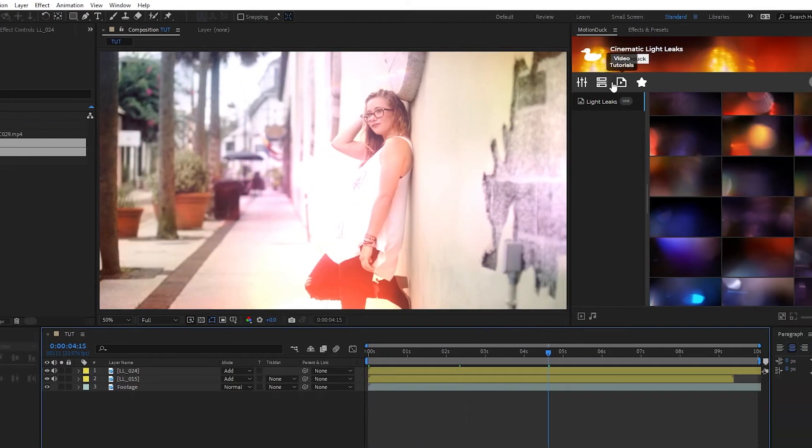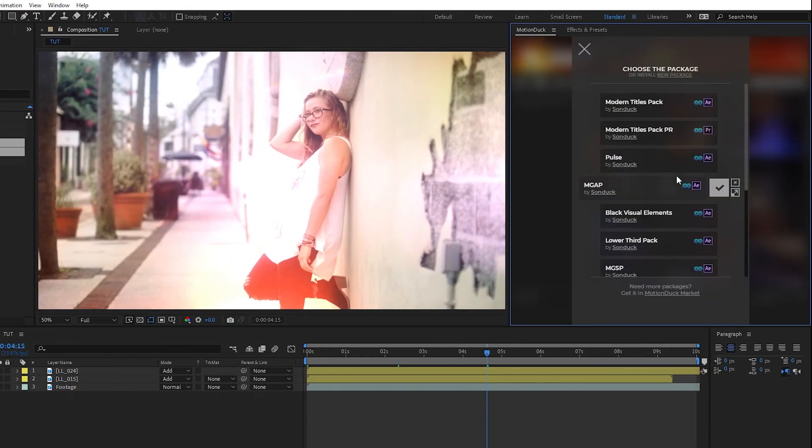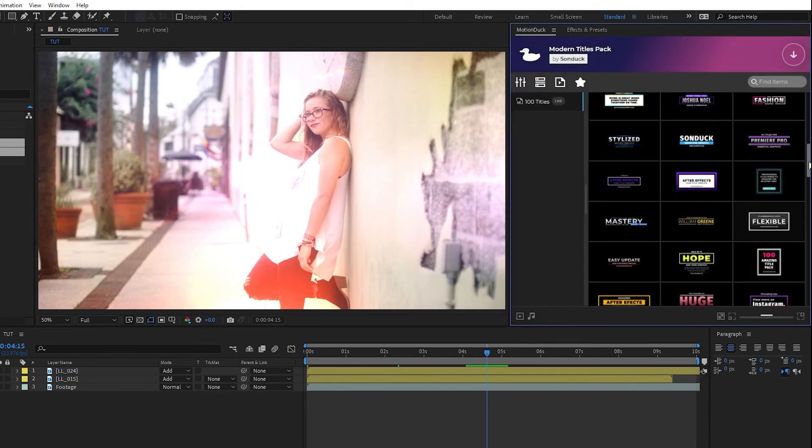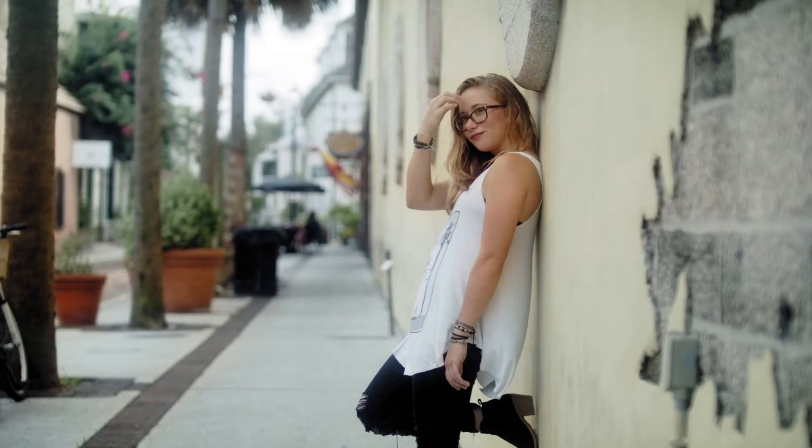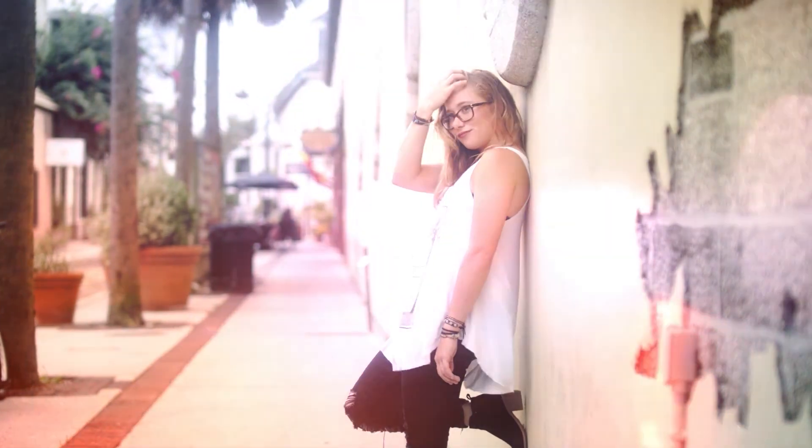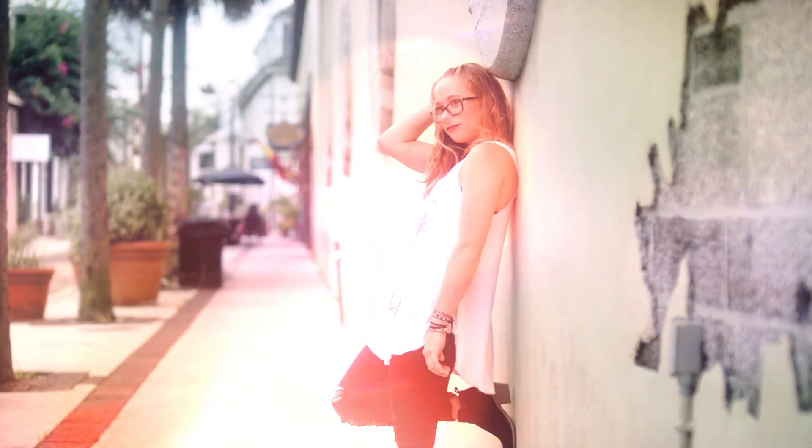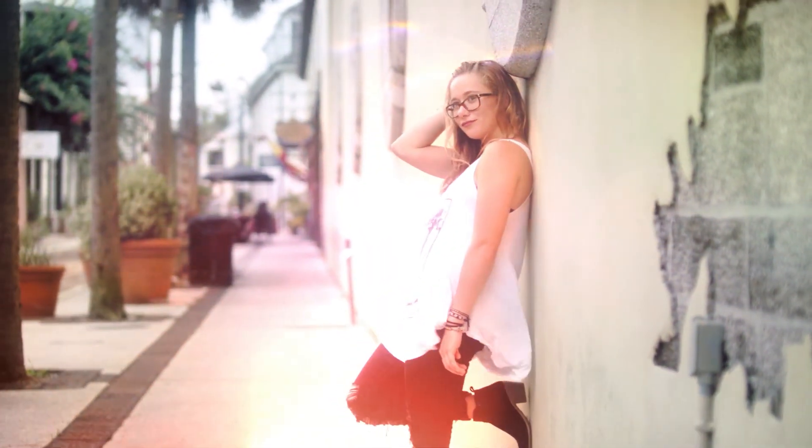Once you're satisfied, you can easily swap to one of our other packs and apply even more motion graphics to your project with ease. Be sure to play around with different light leaks and different modes to create your own unique effects.